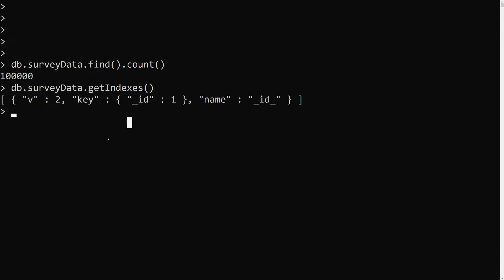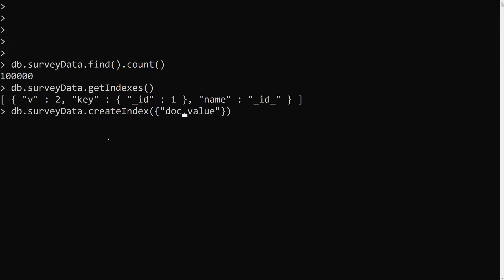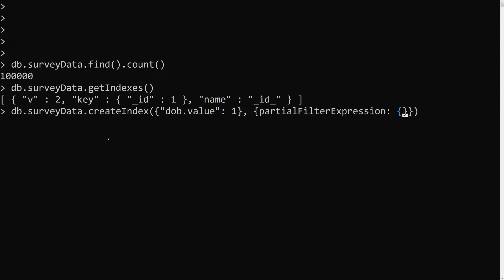Now we need to create an index. We run db.surveydata.createIndex() with dob.value set to 1 (ascending order). In the options we add a partialFilterExpression. Here you can use another field — for example, age with $gt: 50 — so the index on dob.value will only be created for documents where age is greater than 50.